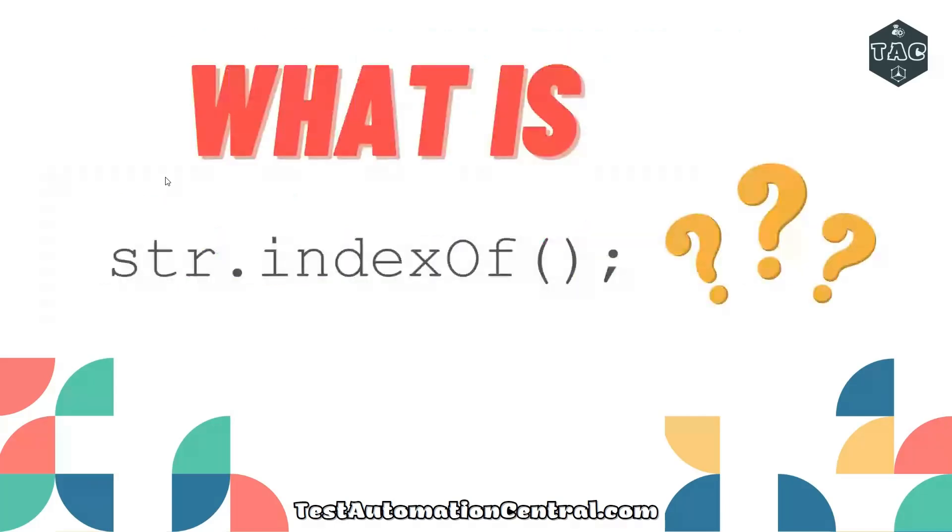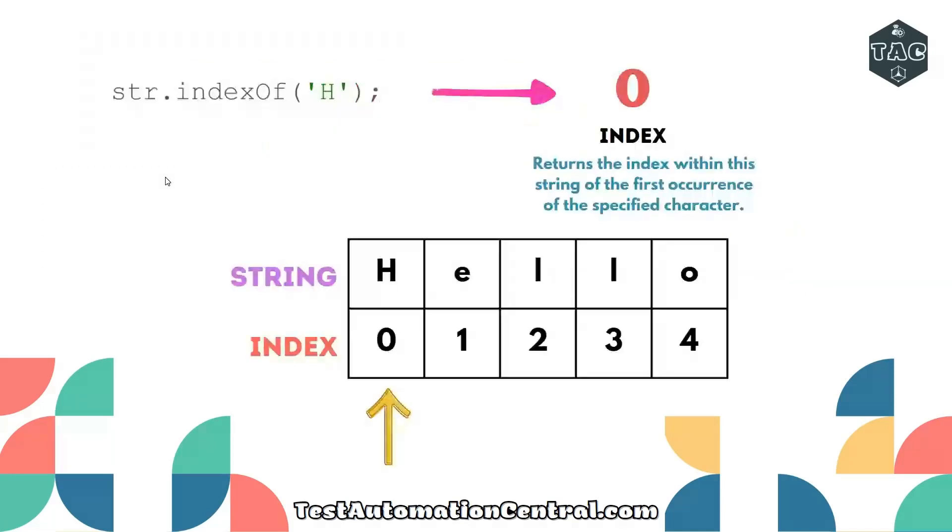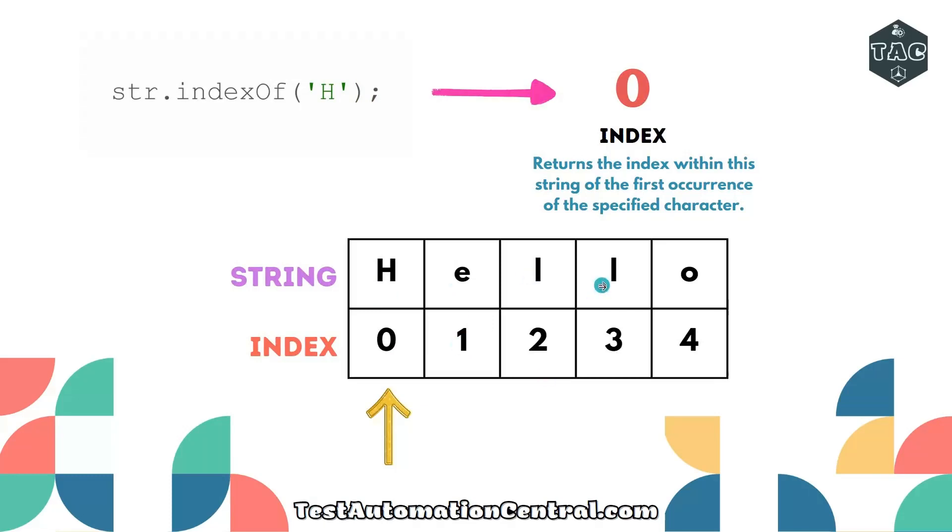we need to understand the concept of indexOf. What is string.indexOf and when do we use it? Let's dive into that briefly. For a string 'hello', we have indices 0, 1, 2, 3, 4, where H is at the start, E at index 1, L at index 2, again L at index 3, and O at index 4.